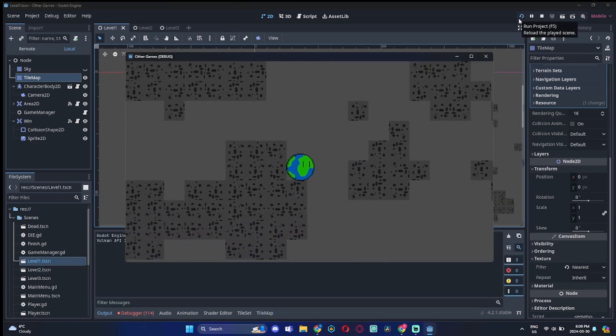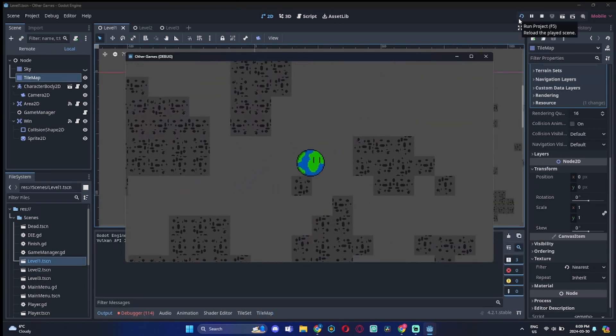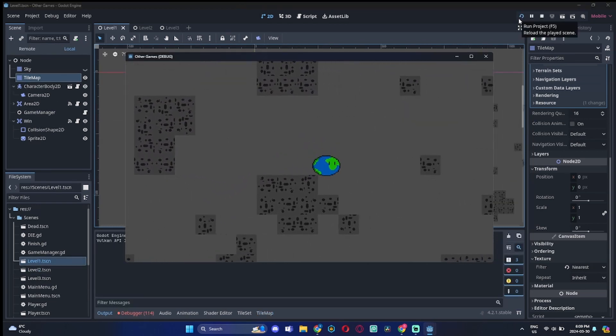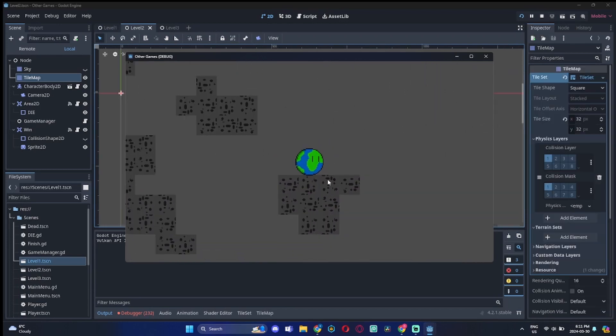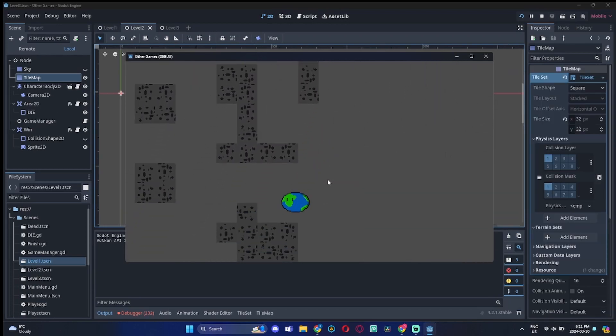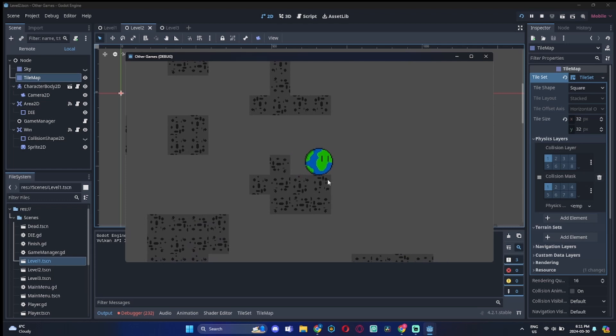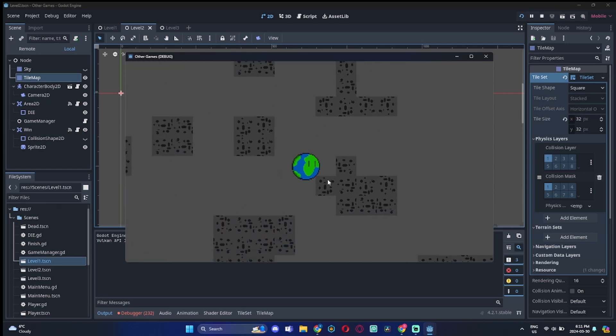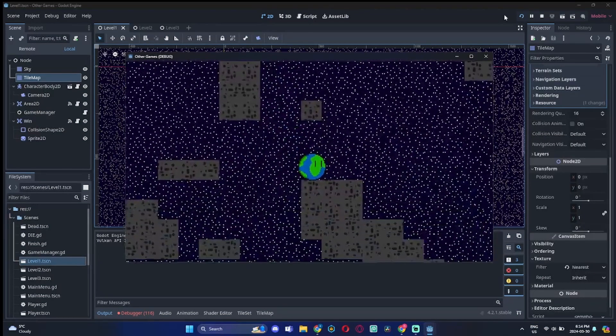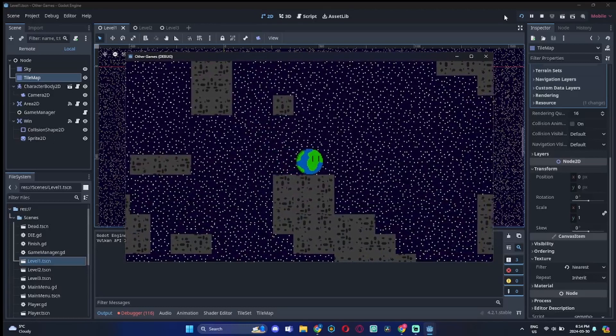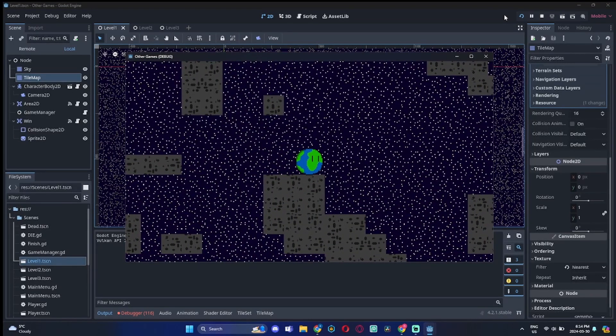And we did that for the first level. We have three levels right now, so we need to do it for all three. Yeah, we did it. Now the problem with this is, look at the sky.